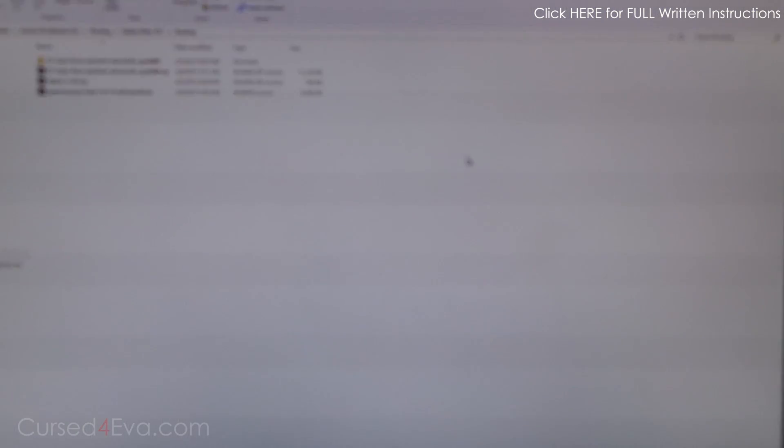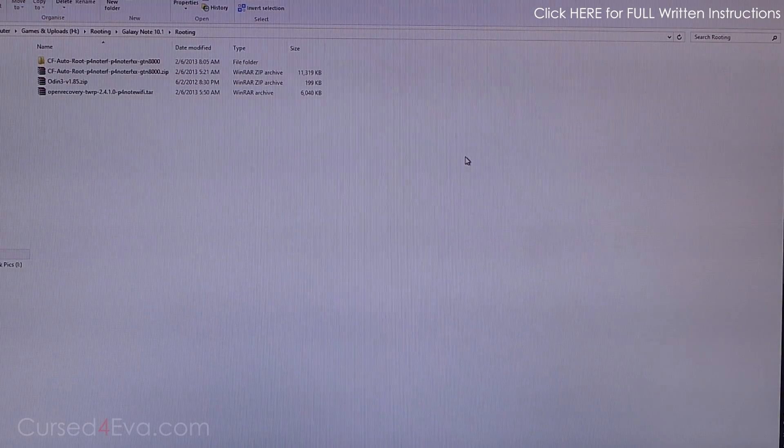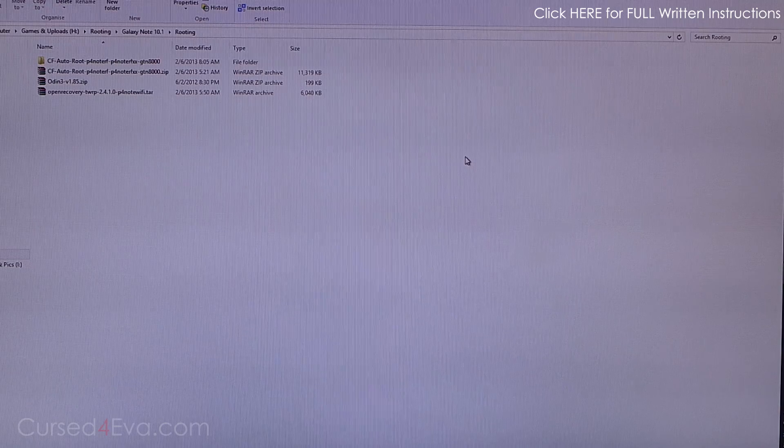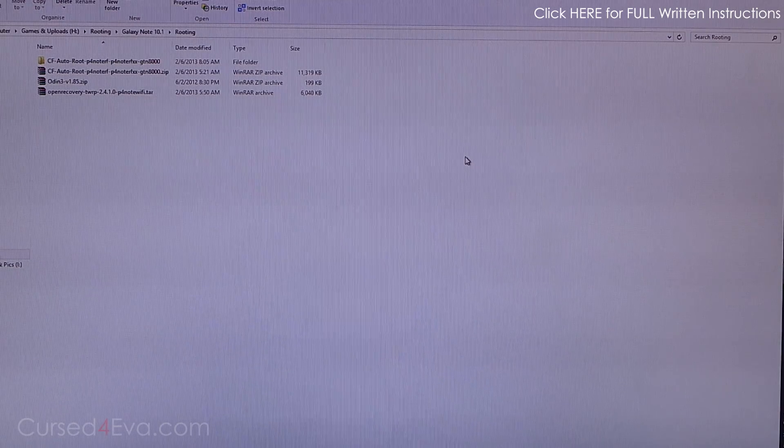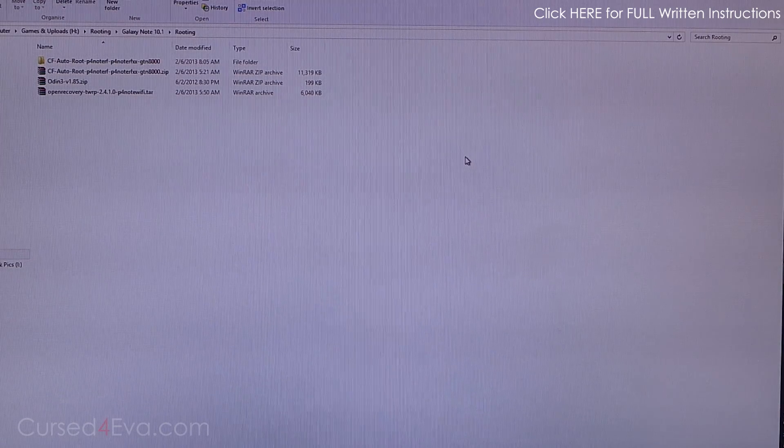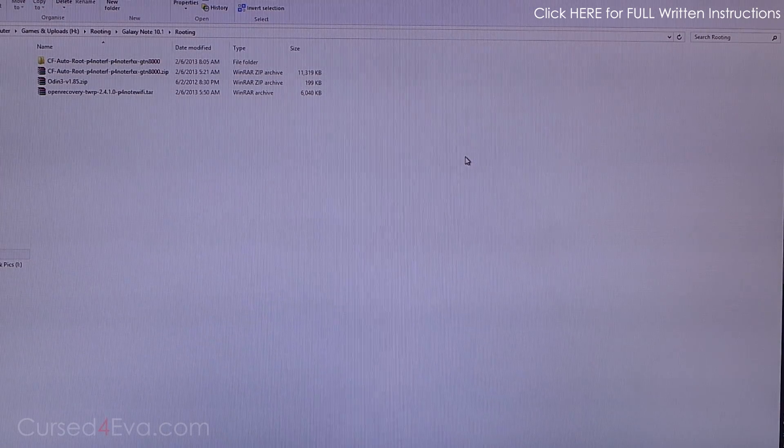If you guys do want to flash a custom recovery—that is, if you want to install custom ROMs and so on—then continue on with the tutorial. Hit up Link 3.